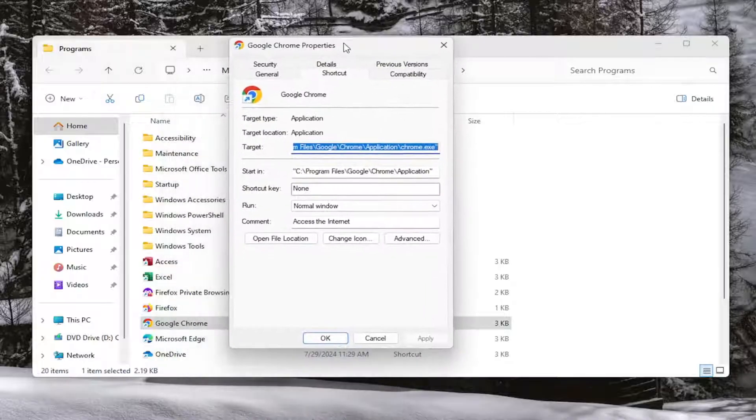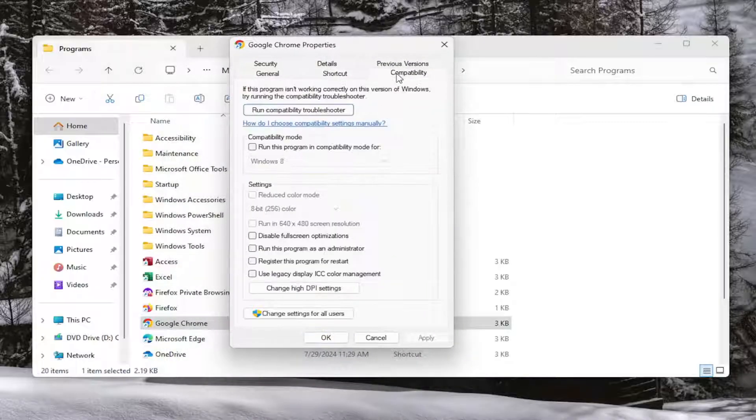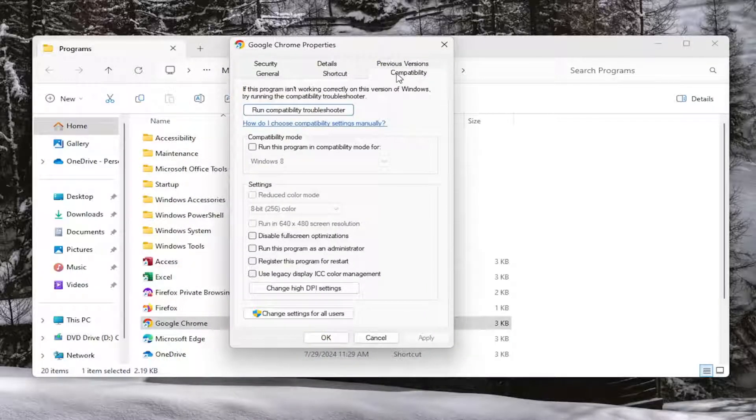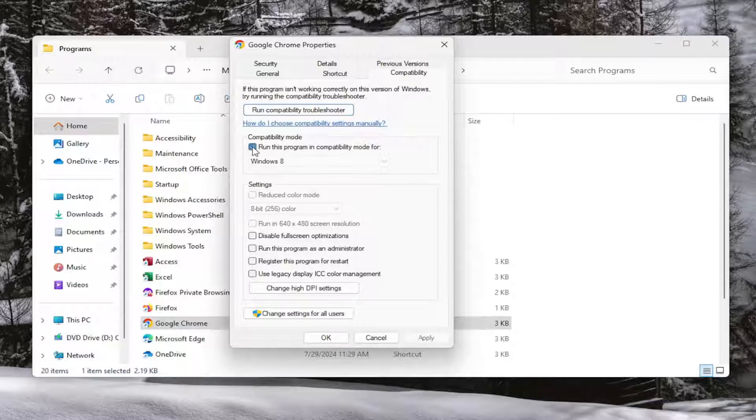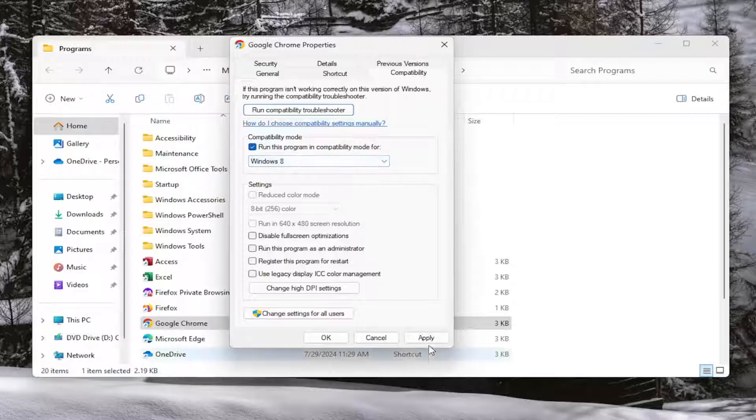Select the compatibility tab at the top. And then underneath the compatibility mode section checkmark where it says run this program in compatibility mode for. And then once that's done select apply and okay.